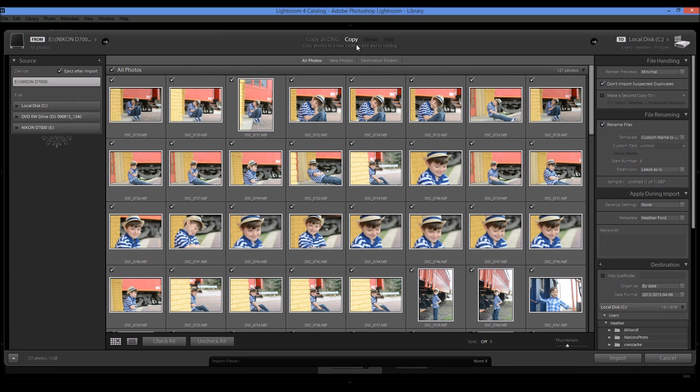Move and add is basically if you're moving photos that are already on your hard drive and then adding photos you can add them from another device. So we're not going to get into that. So I'm just going to choose copy.